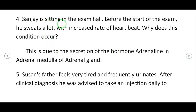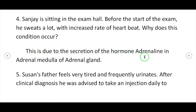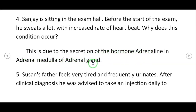Question 4: Sanjay is sitting in the exam hall. Before the start of the exam, he sweats a lot with an increased rate of heartbeat. This is due to the secretion of the hormone adrenaline in the adrenal medulla of the adrenal gland.